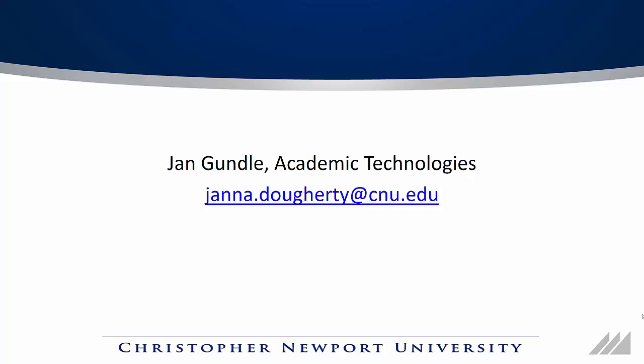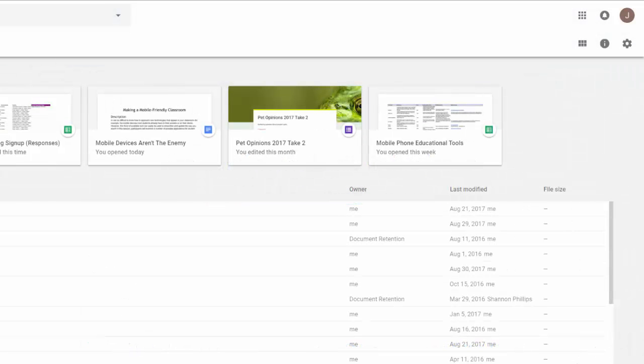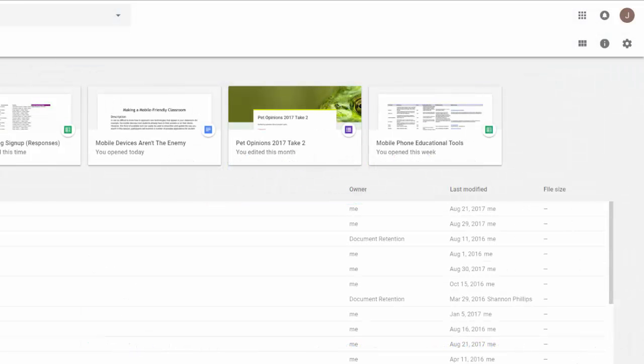If you have any questions while watching this video, you can reach out to CNU's Academic Tech Team or to me directly at Jana.Dogherty at cnu.edu. Google Keep is designed to be used both within a web browser and through mobile devices, allowing you access to your notes, to-do lists, and reminders from anywhere.